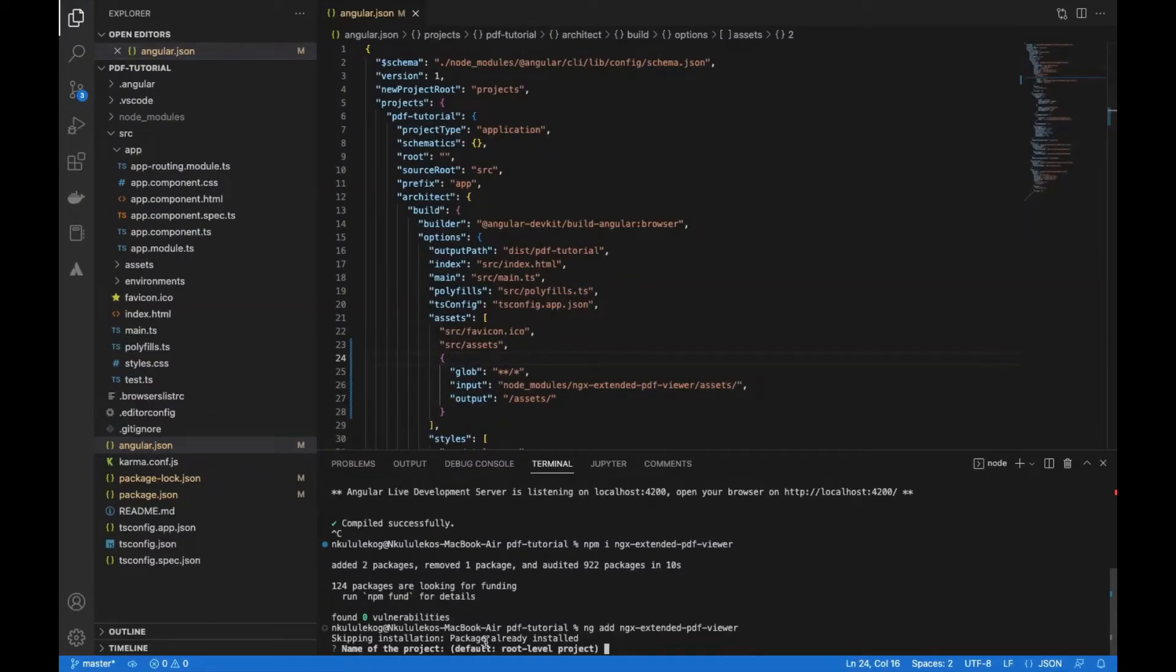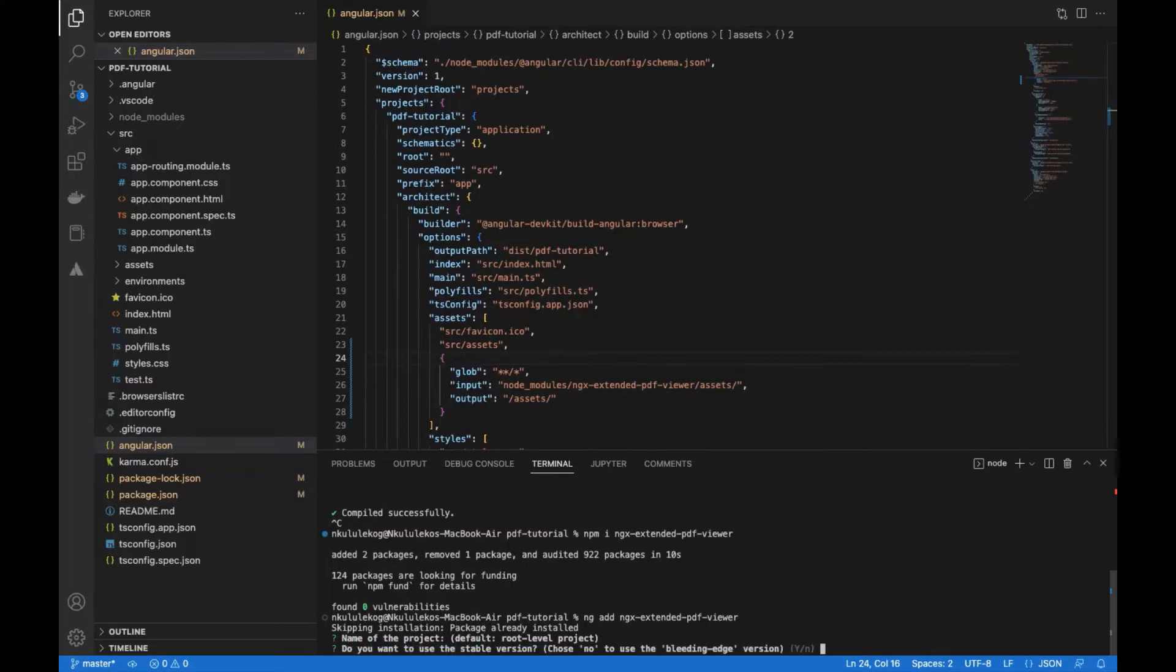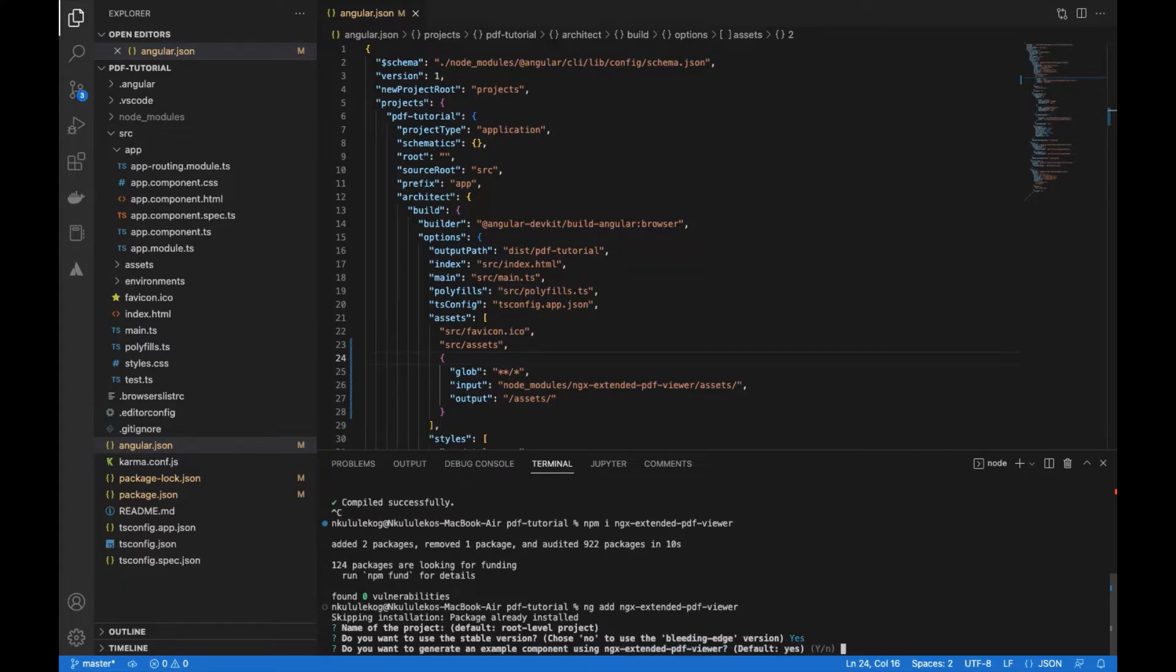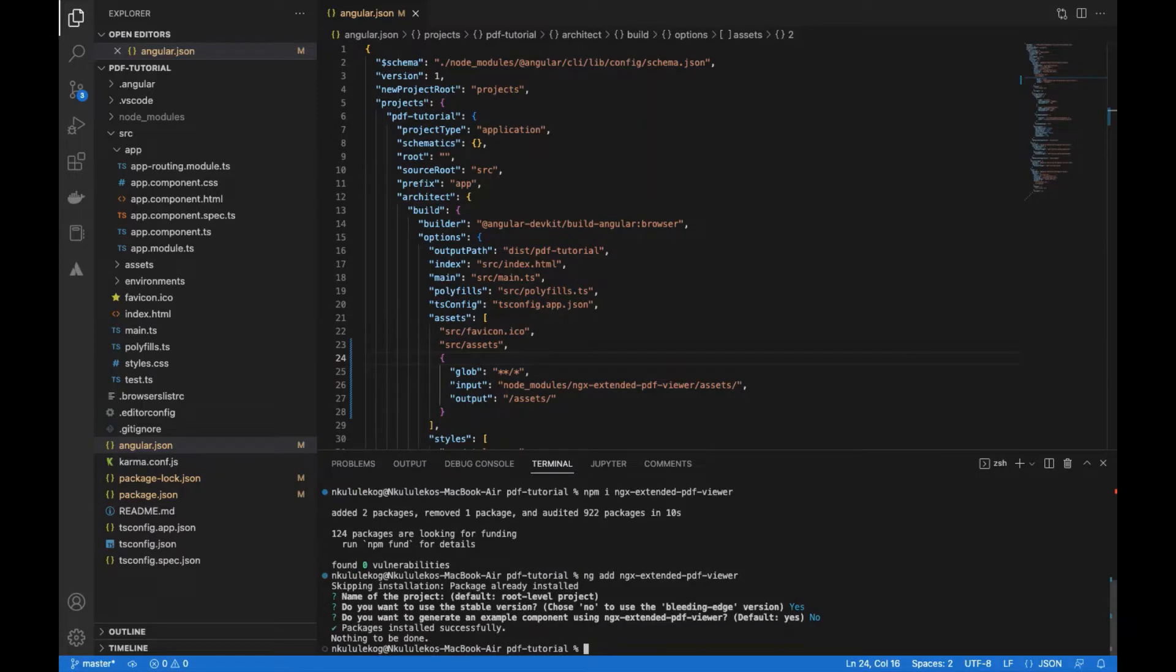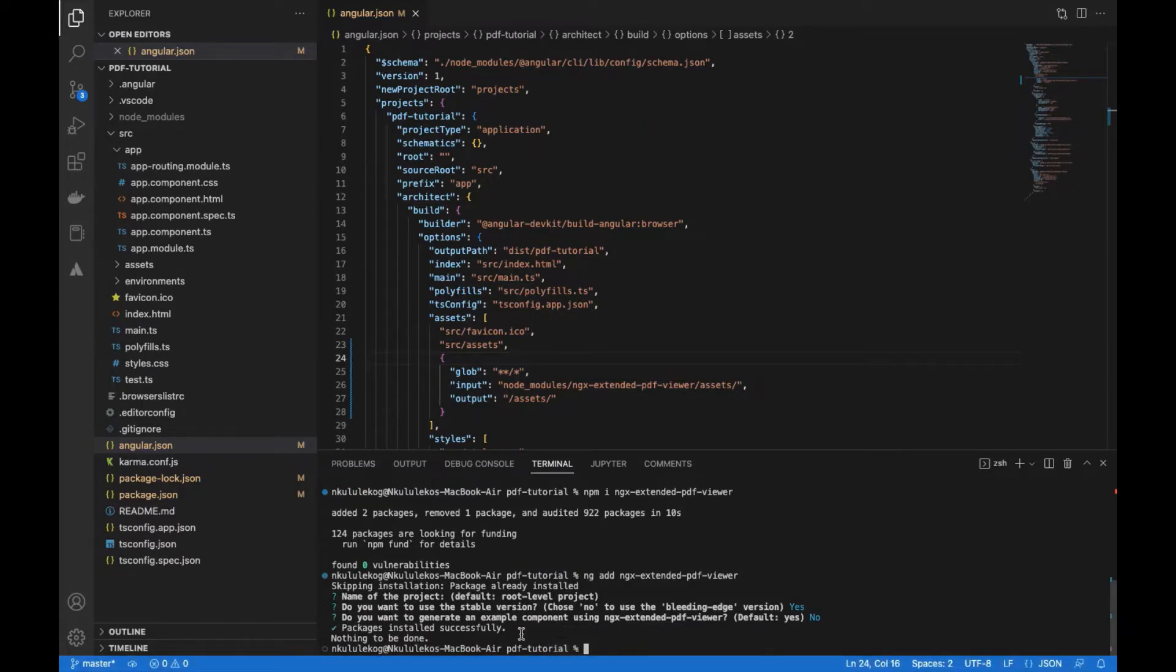It's going to prompt us name of the project. We just want to say default. Use stable version or choose leading edge. We just want to use stable. Do we want an example? No, we don't want an example. The reason why we don't want an example is because that example would be empty. So nothing to be done. That is completed.